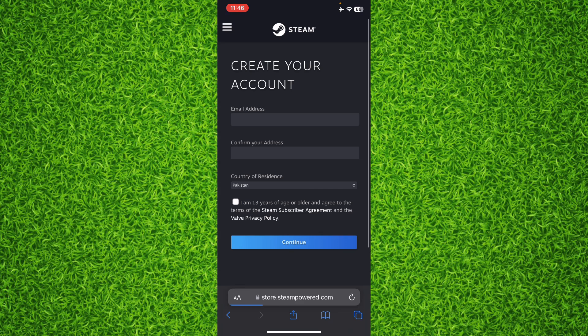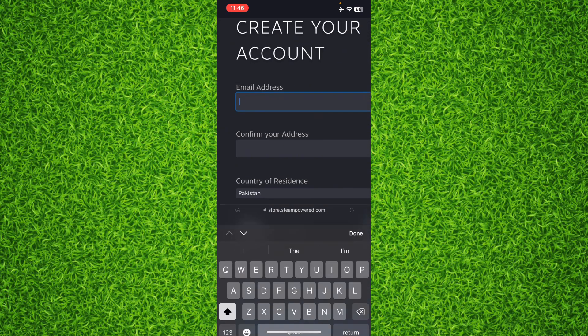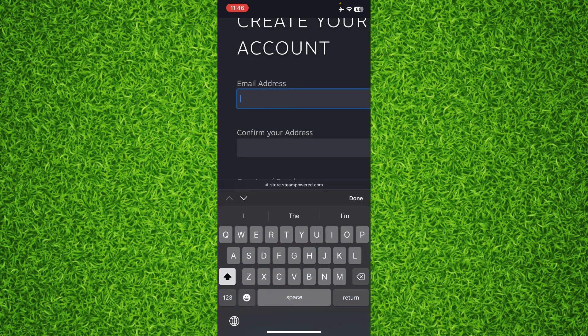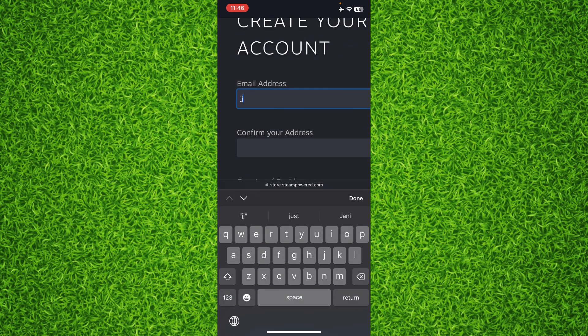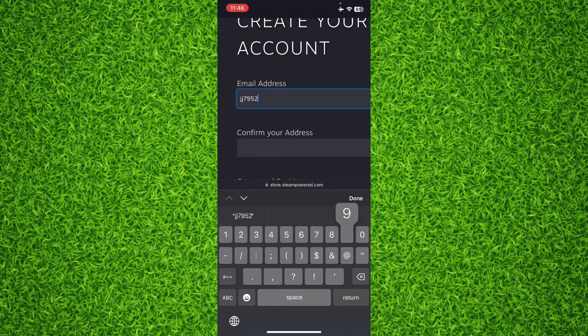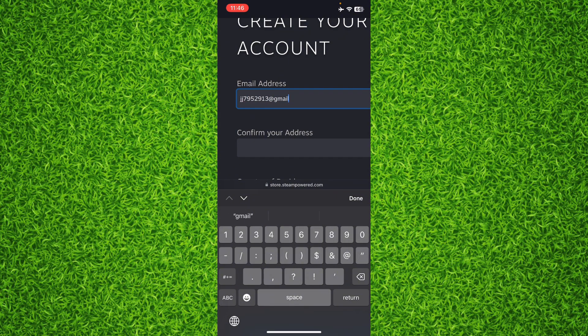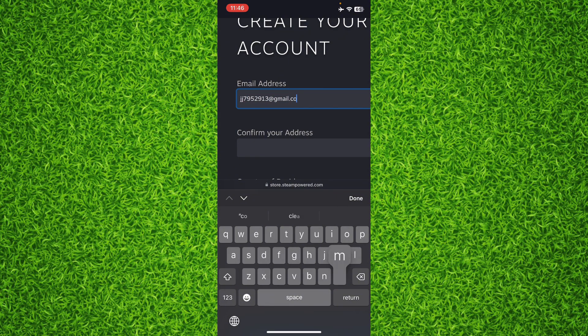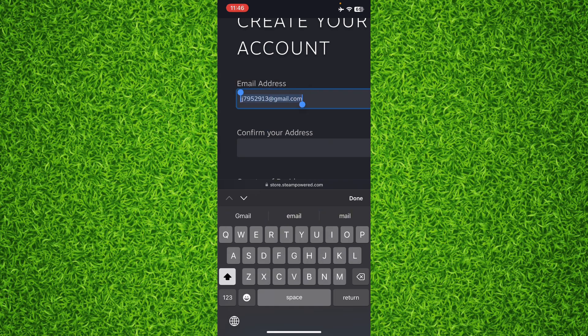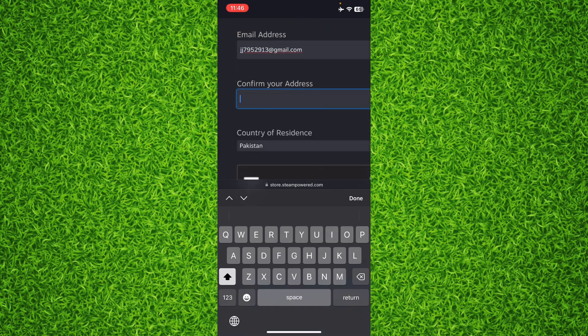Now you'll have to enter your email address. Make sure that you enter the same email address in both boxes.